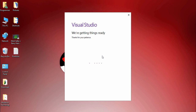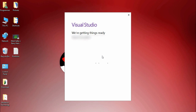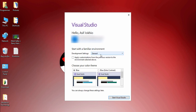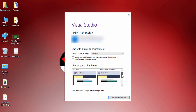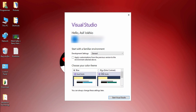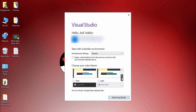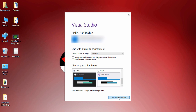Now Visual Studio will open and you'll be able to use it to develop applications using C# or other languages like Node.js and C++. Now you can choose which color theme you want to use — the options are Blue, High Contrast, Dark, and Light. I choose Dark because I like the dark color, so I click Start Visual Studio.